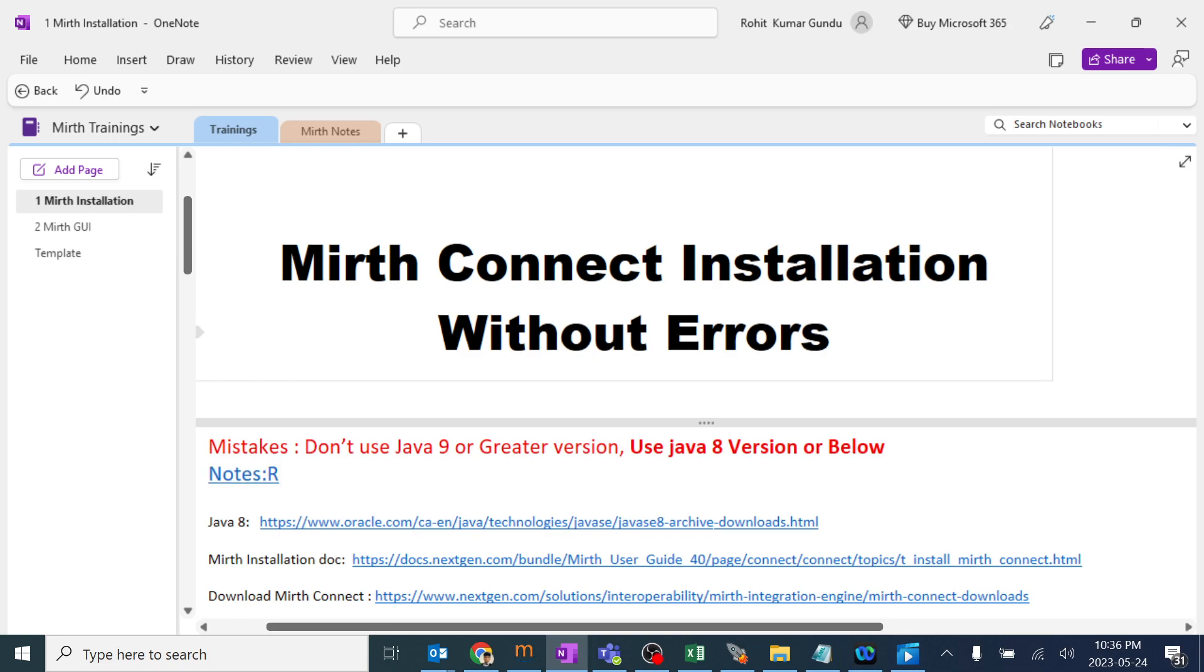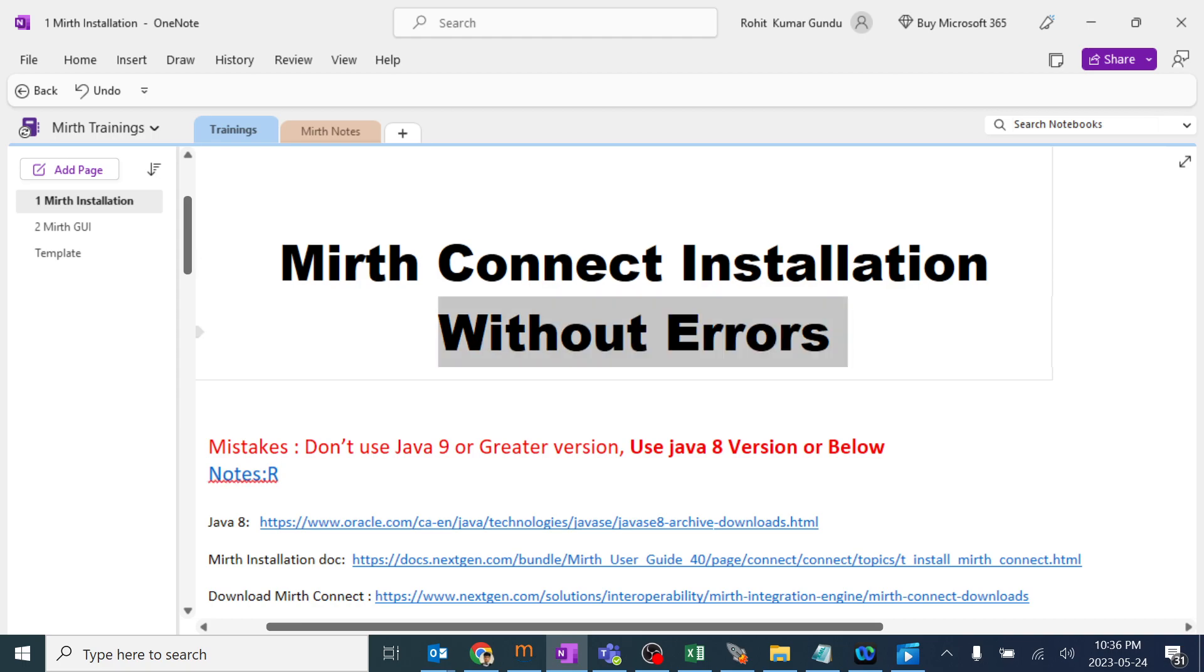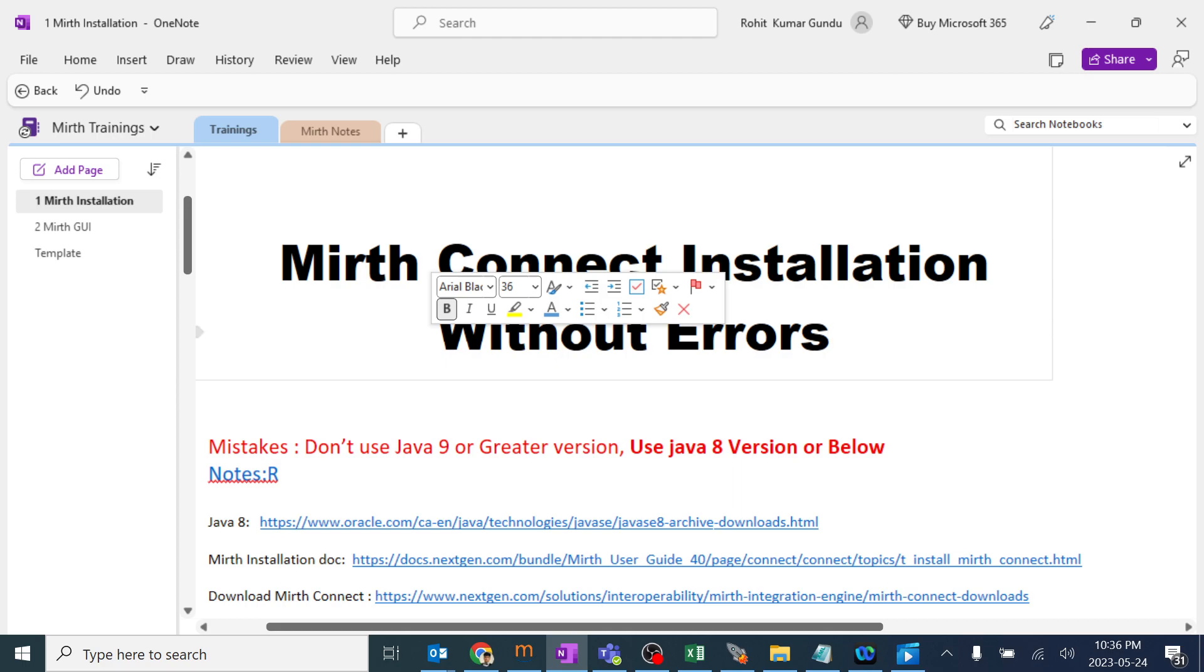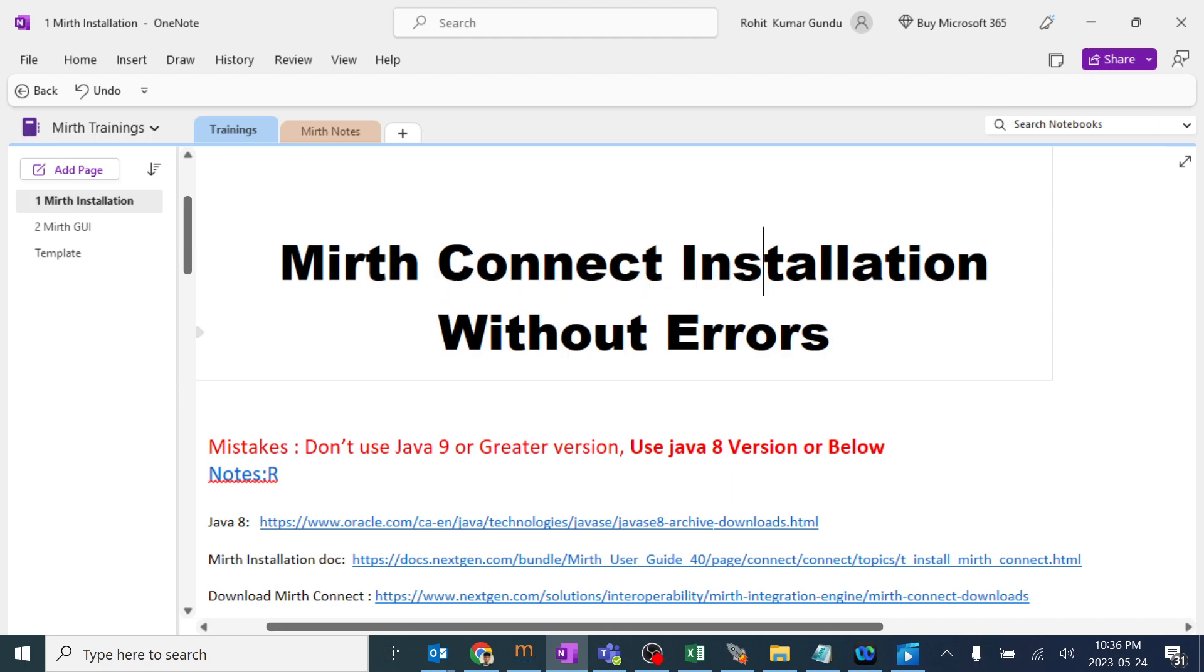Today we're going to learn about how to install MIRTH Connect without any errors. Installing MIRTH is very easy, but we need to install it without any errors so that after the installation, when we're trying to build the channel, we will not get any errors.